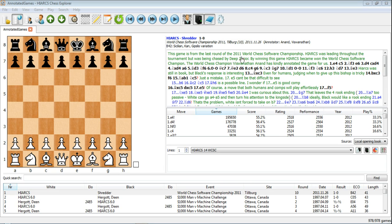Over here we've got the notation pane, the game notation. You can see the main game notation here, along with variations and annotations in this example.